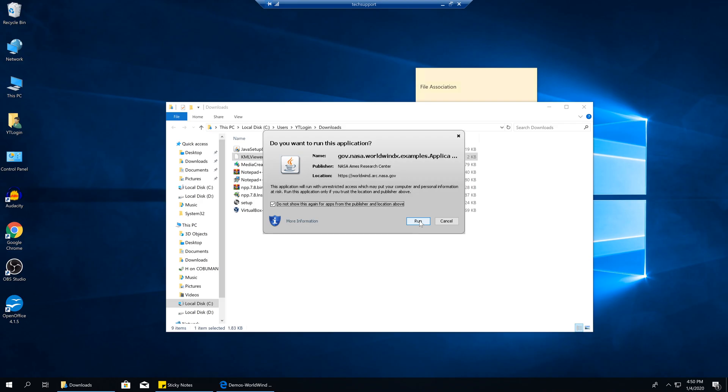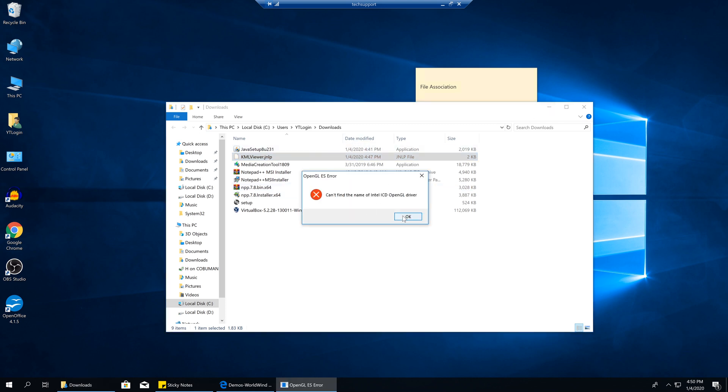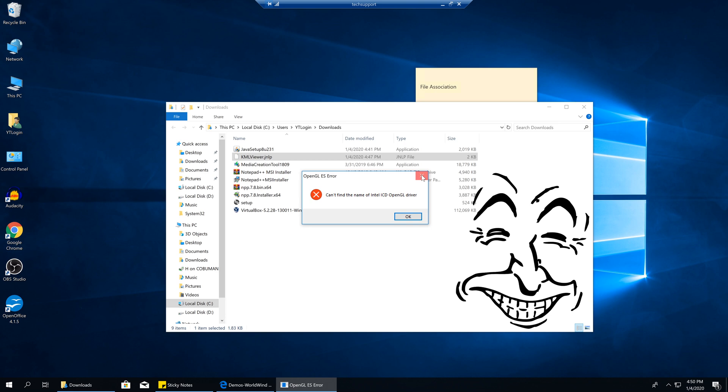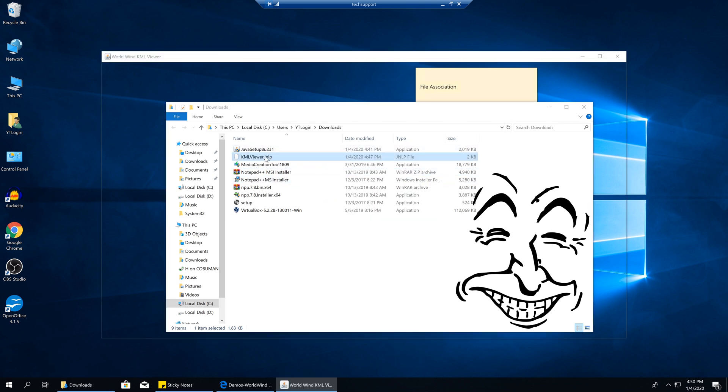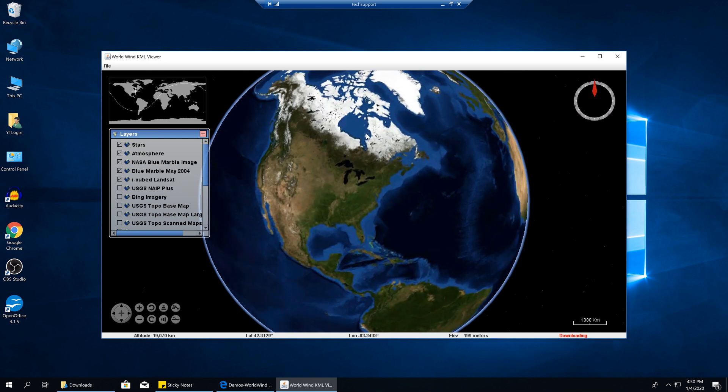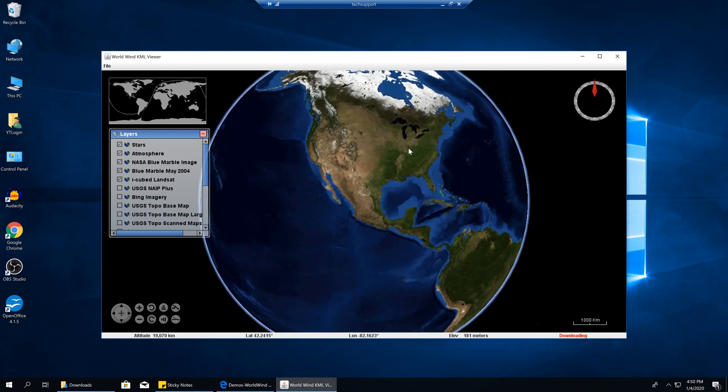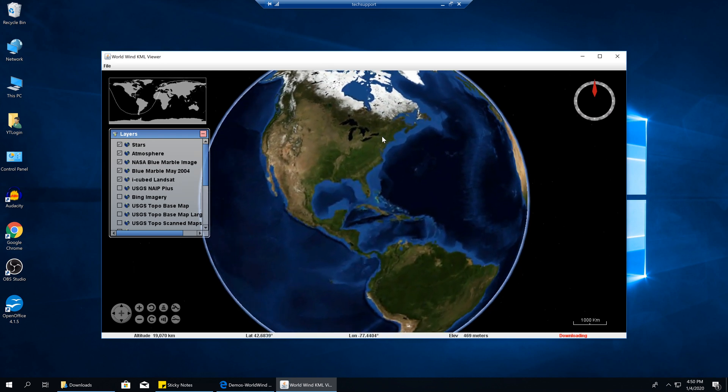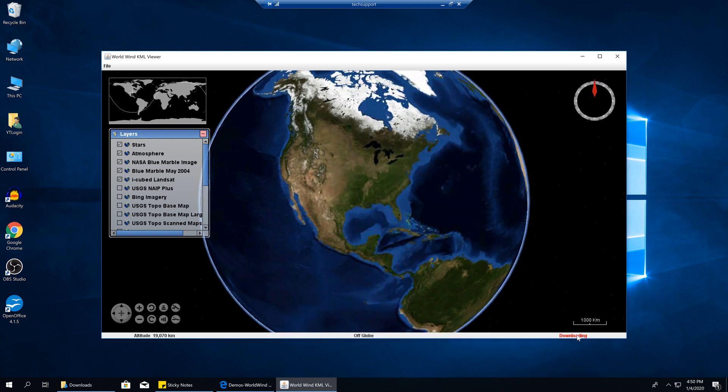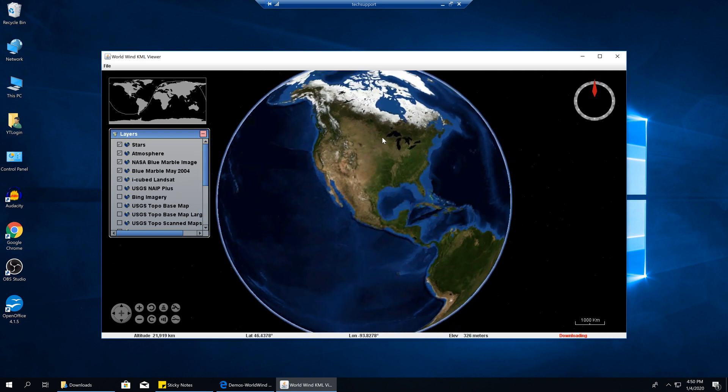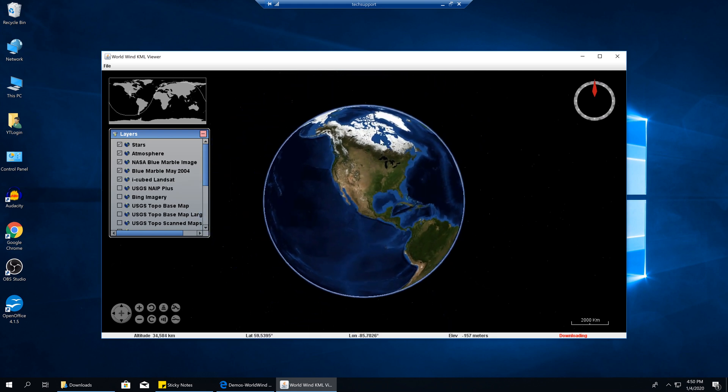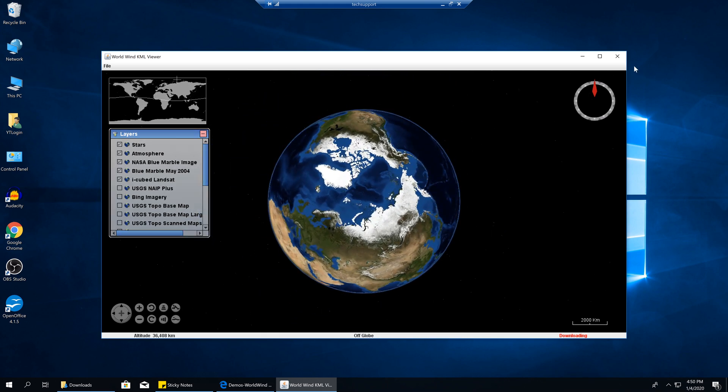If we click run, it's going to start our little application. Can't find the name of Intel ICD Open. It's not working for me because it doesn't have the OpenGL driver. It actually started using OpenGL on Java without OpenGL, and it's still working, so that's good. Now we have this little globe, and now we have file association that is working.